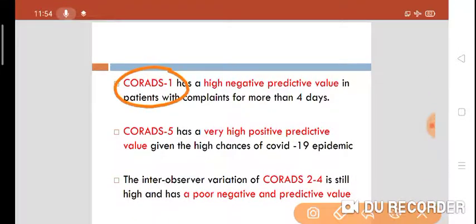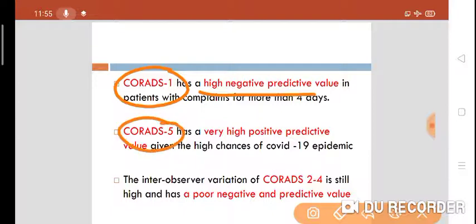CO-RADS score 1 has a very high negative predictive value in patients with complaints for more than 4 days after exposure or contact with a positive patient or after symptom onset. When CO-RADS score is 5, it shows a very high probability of COVID-19 illness and a high chance of COVID-19 in an epidemic or pandemic setting.